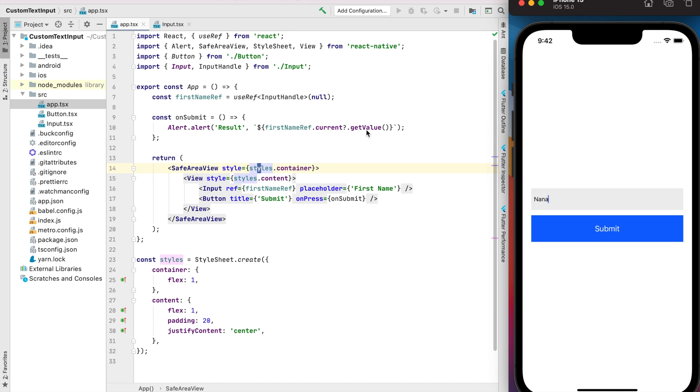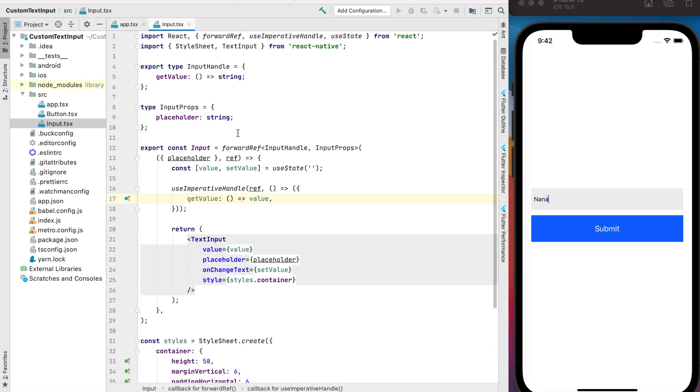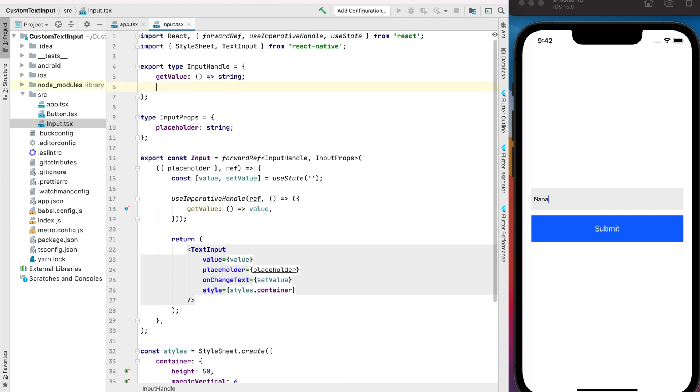But not only for this case we can use the methods. For example, if we want to have a few fields and when we focus the first one and click on the next button we just jump to another text input. So let's do that too.